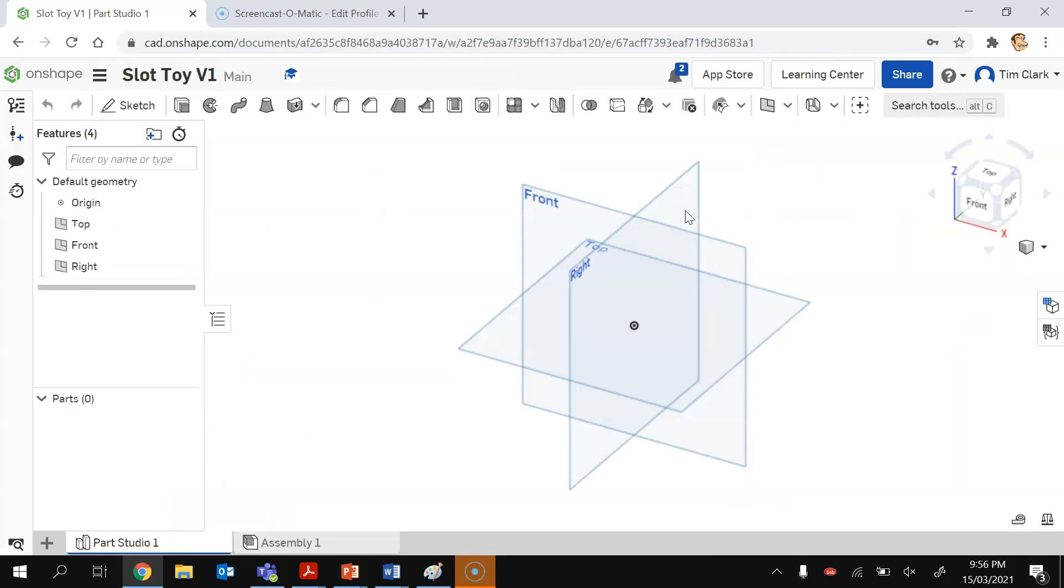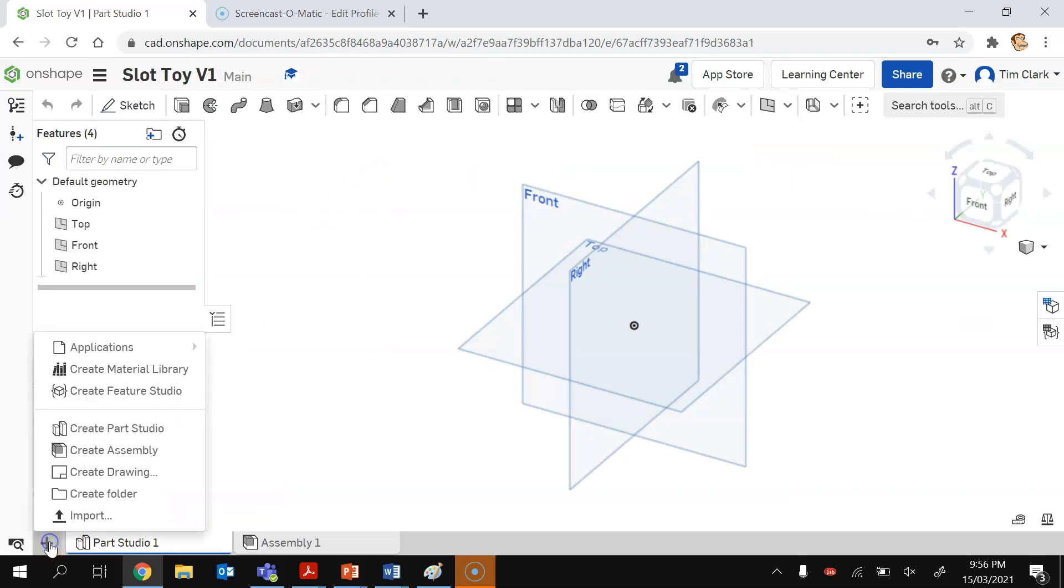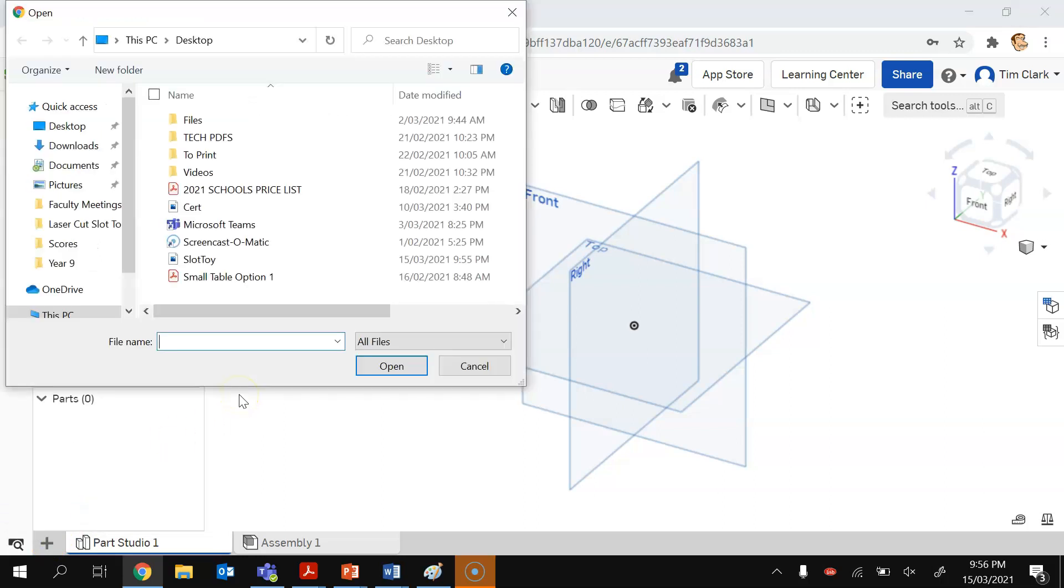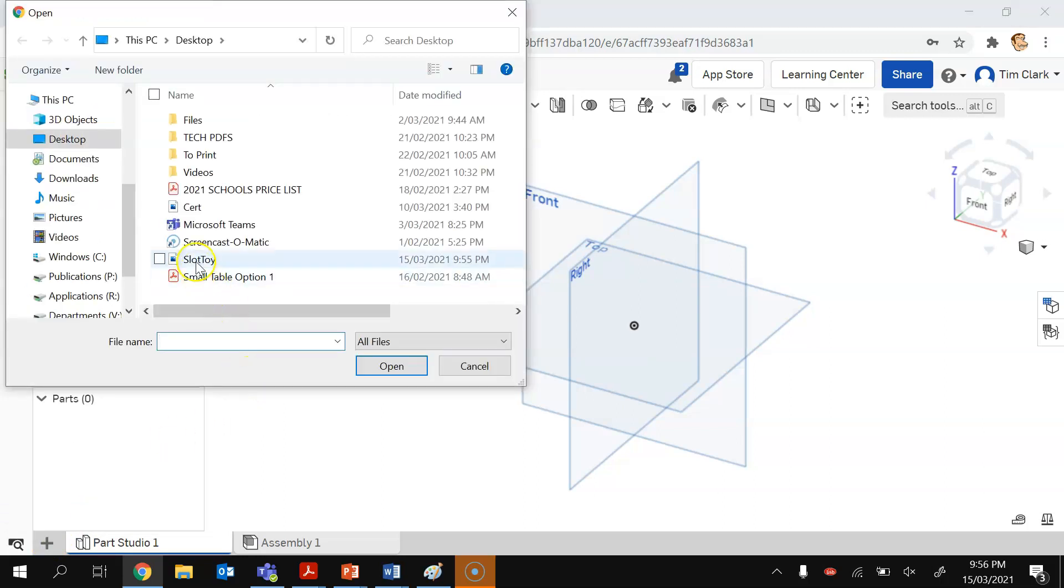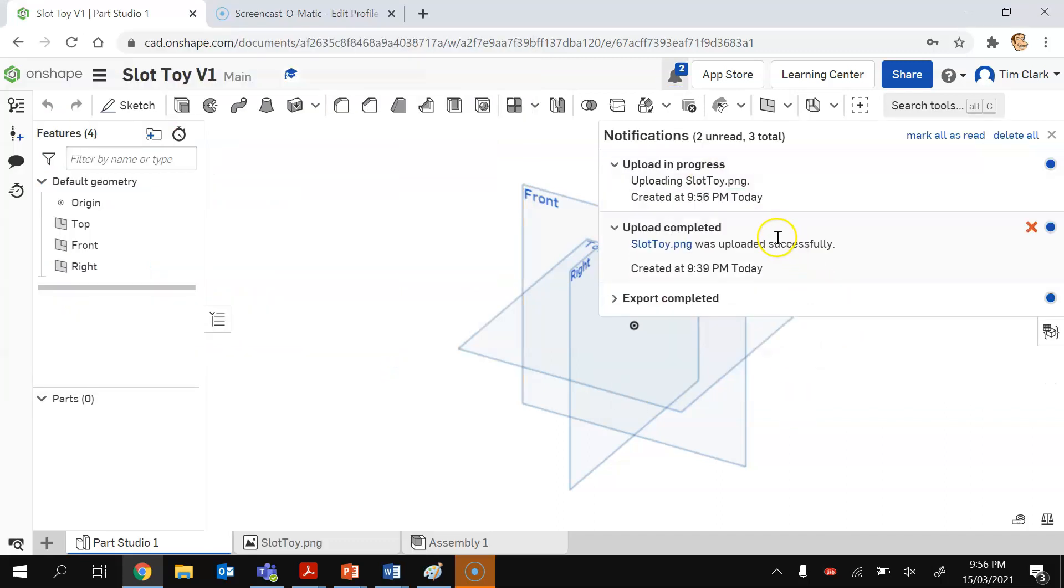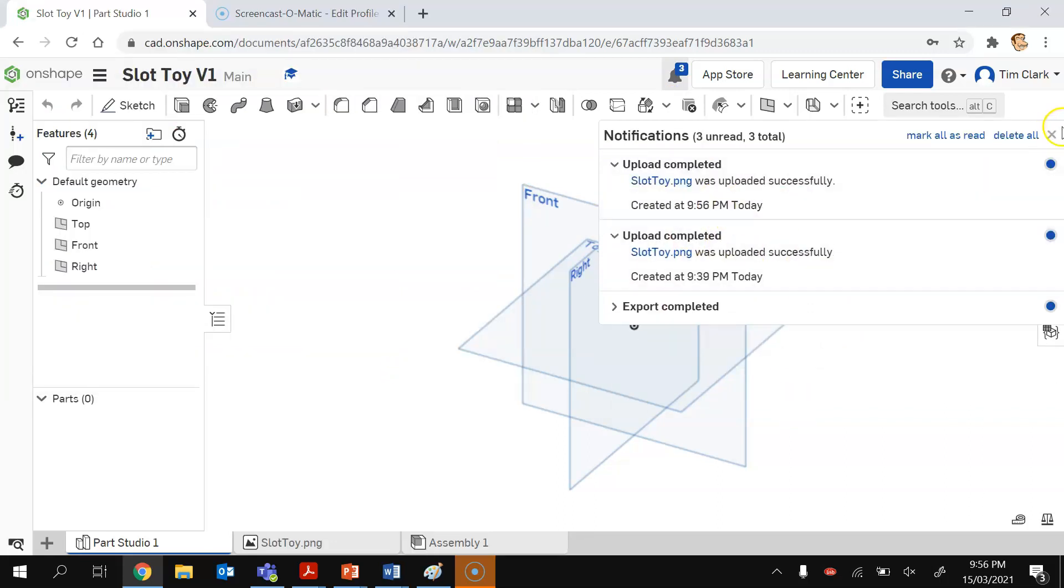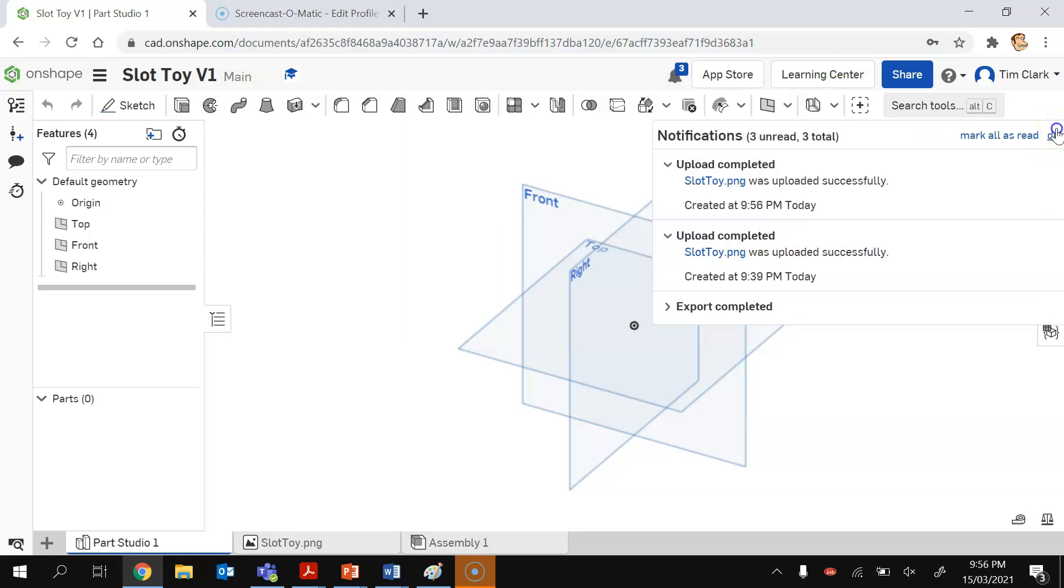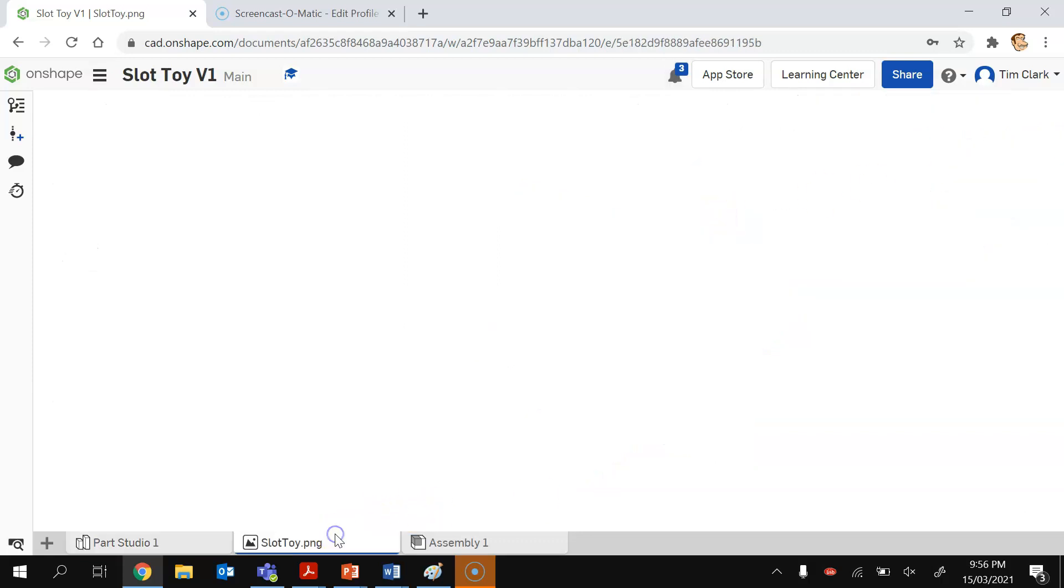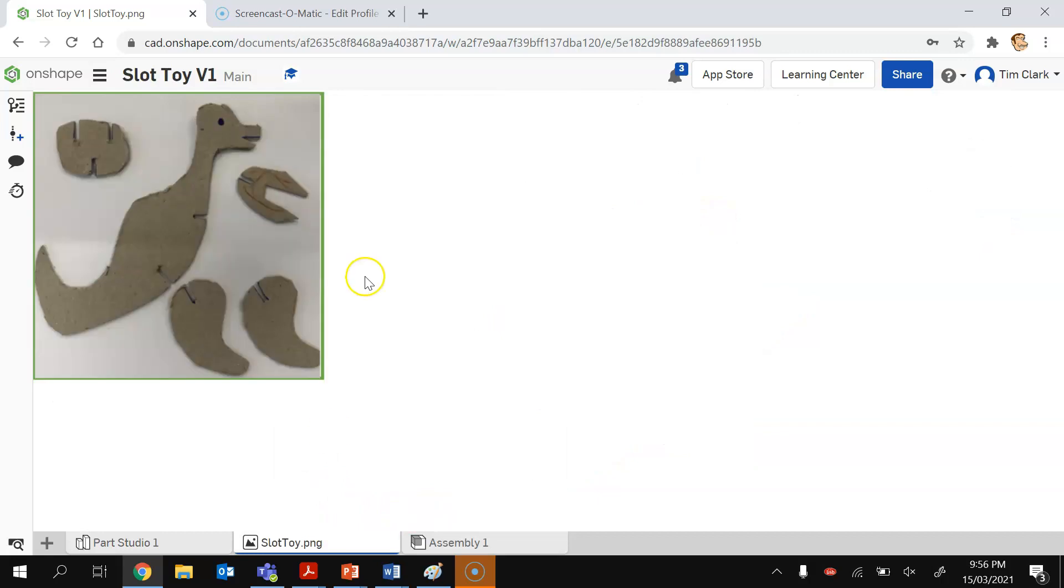It's now going to open up and the first thing I'm going to do is I'm going to Add and then Import, and I'm going to import that picture called slot toy from the desktop. That will upload this and it'll say it's complete. Once that's done, I can just close that notification panel down.